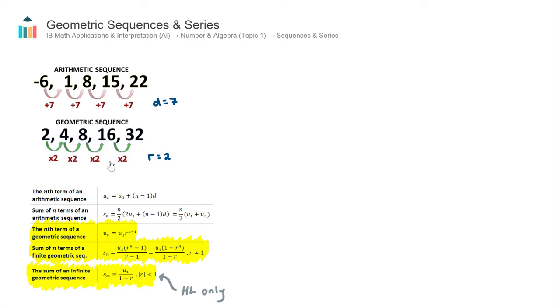Now a little bit more notation we need to know. The label given to term values is U. So the first term is called U1, the second term U2, the third term U3, and so on. If we wanted to find some term and weren't sure which one, we'd call that Un — the nth term in the sequence.